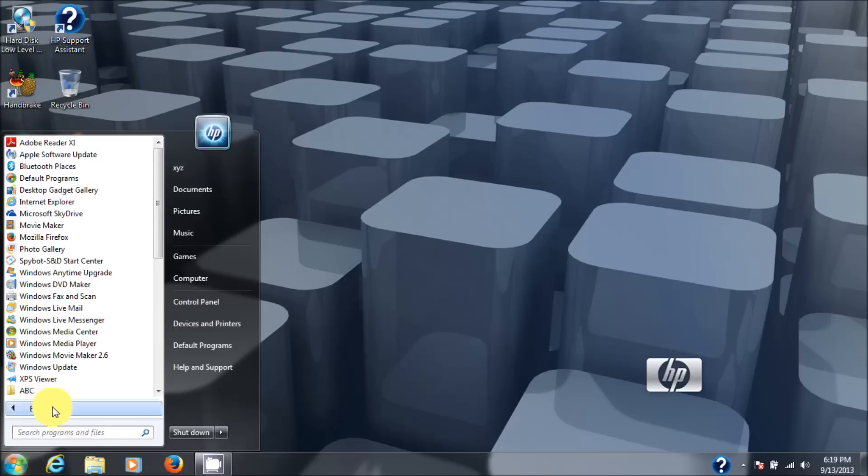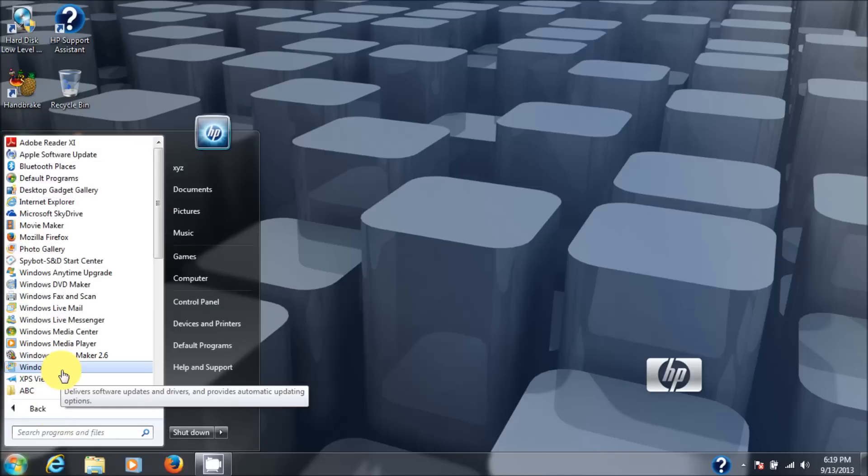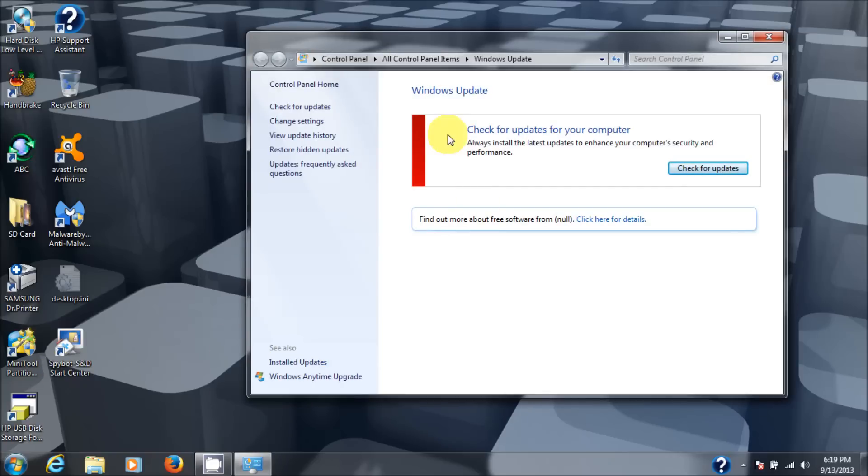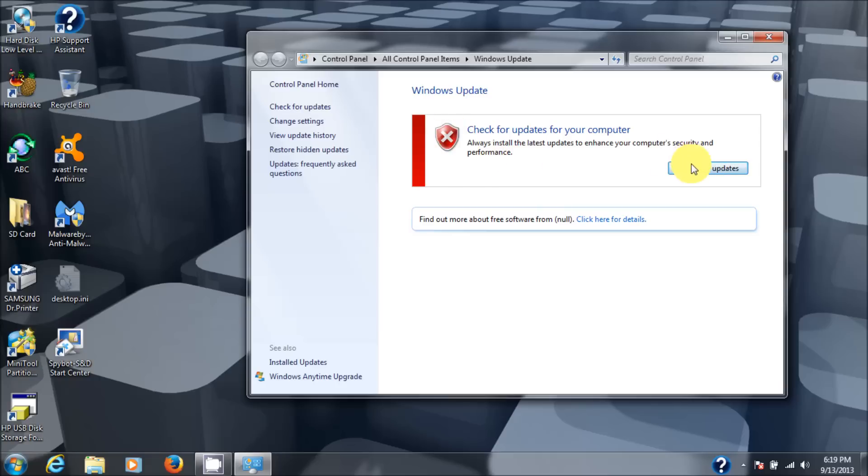So I'm going to the Windows button and then I'm going to all programs and Windows update is right there. And as you can see, it's not working. It says I got this red shield on here. So we'll go check for updates.